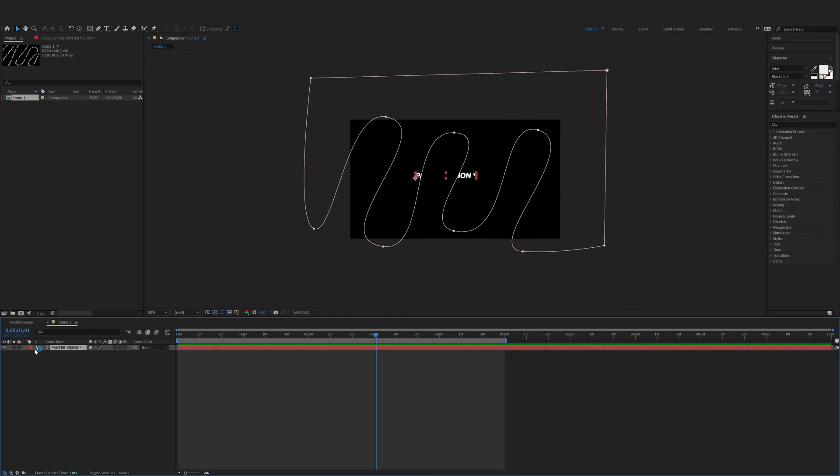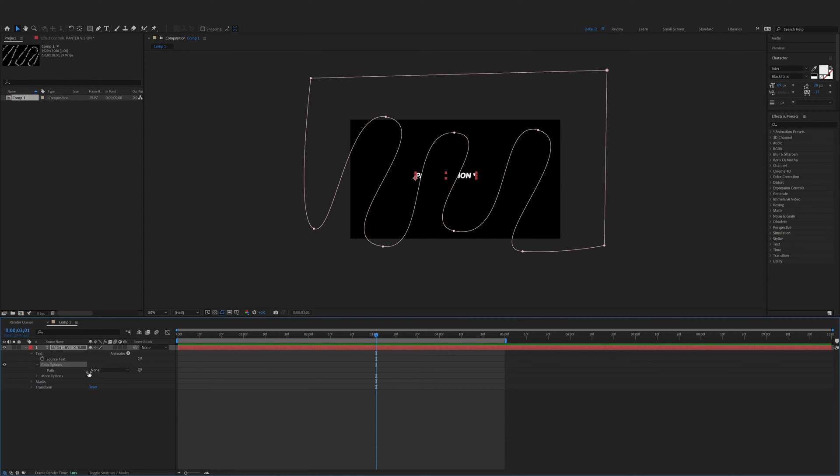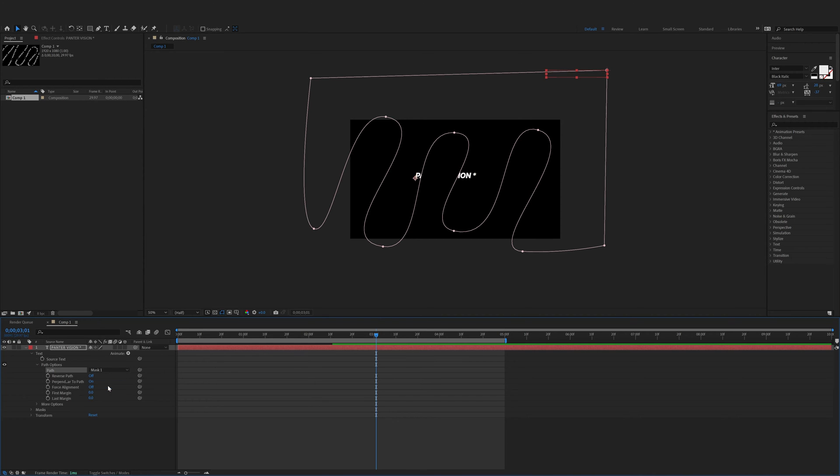Good. Now we're going to go to the text and select the text here and go to the path option. Now we're going to put the text on the path. We get a path, select the none and select mask one.